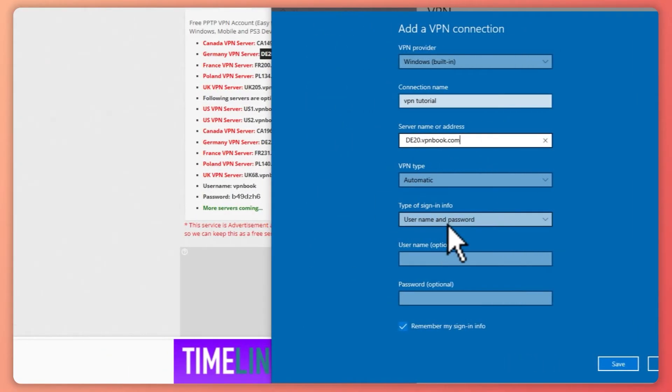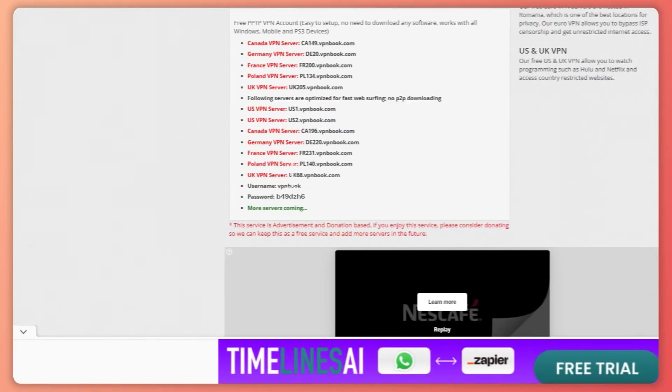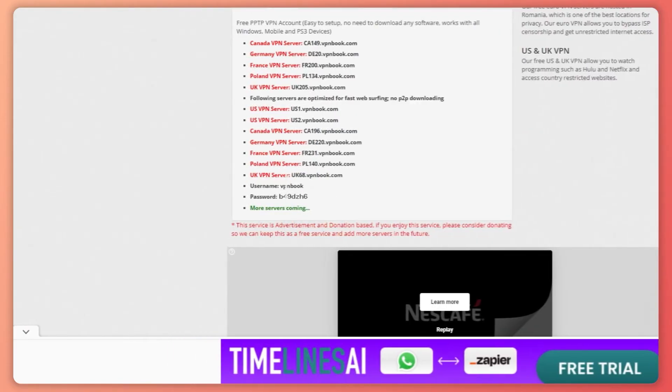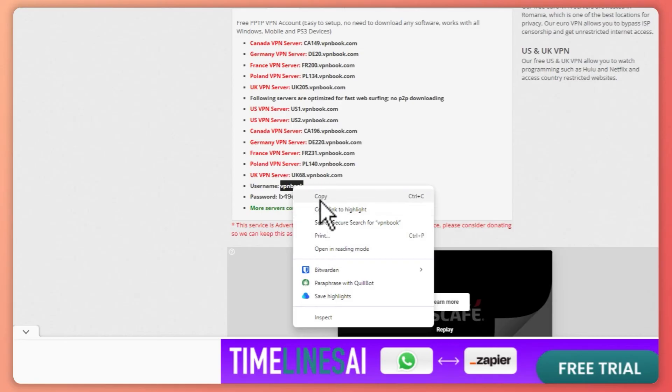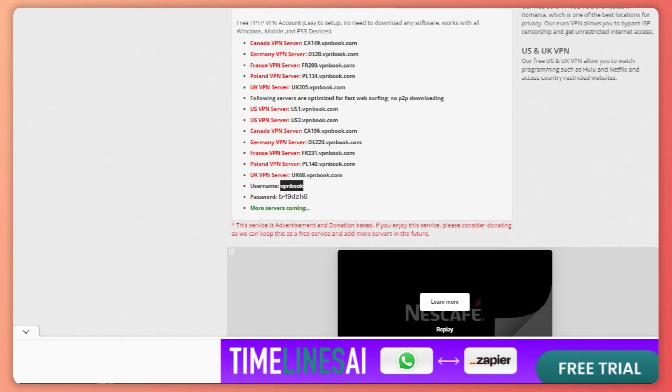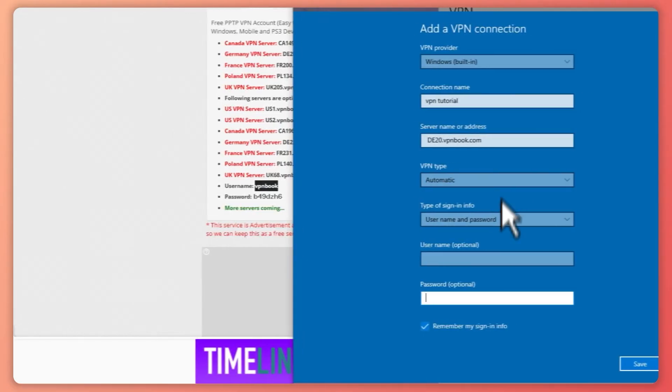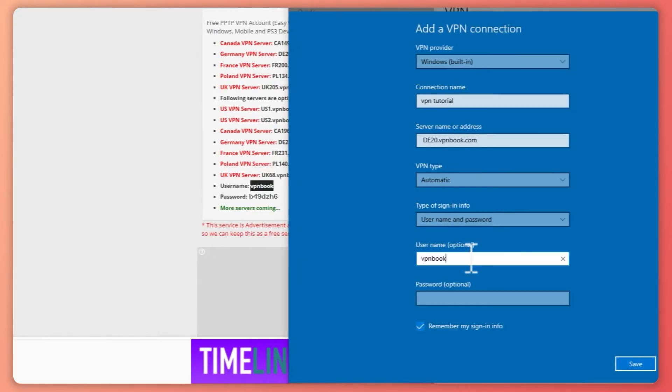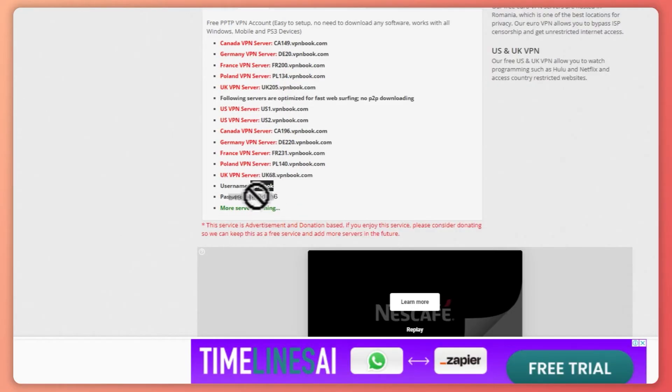Next, we need the username and password. From here, you'll see the username. Copy that and paste it here. Then copy the password and paste it as well.